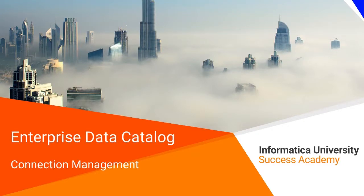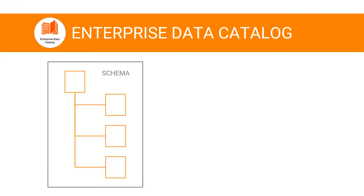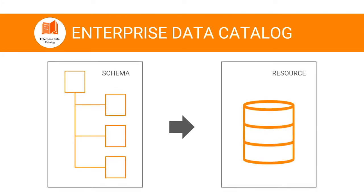Welcome to Connection Management. Enterprise Data Catalog automatically detects how the database schemas are assigned to the resources after you run a scan on the resources.